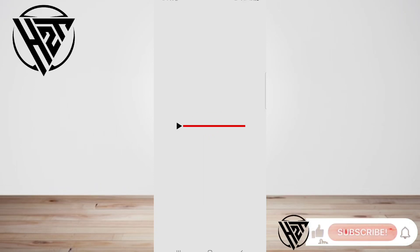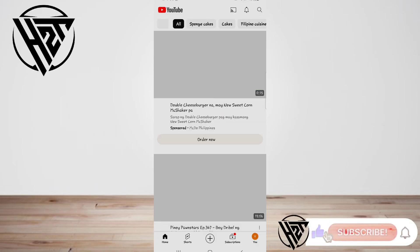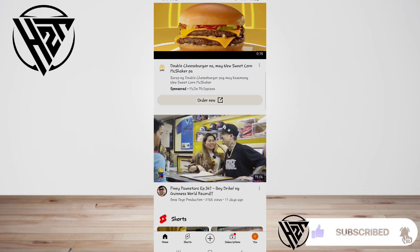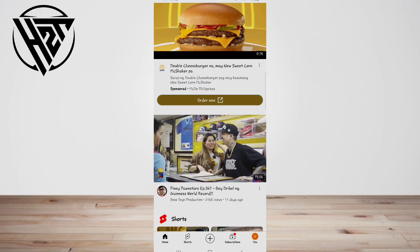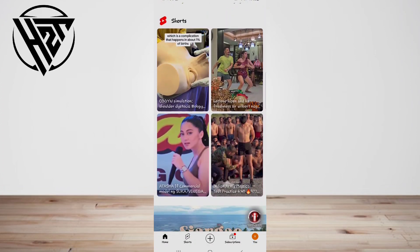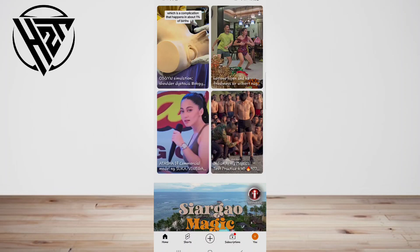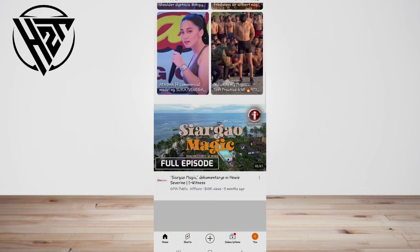Hey everyone, welcome back to the channel. Today I'm gonna show you how to download YouTube videos on Android. The first step: open YouTube. You'll only be able to download videos legally that aren't yours or are under a Creative Commons license if you pay a monthly subscription fee for YouTube Premium.